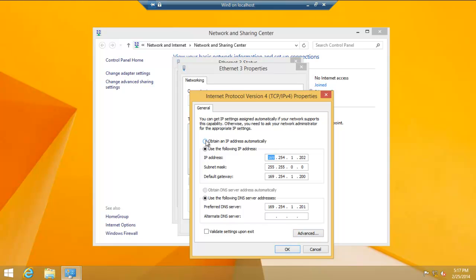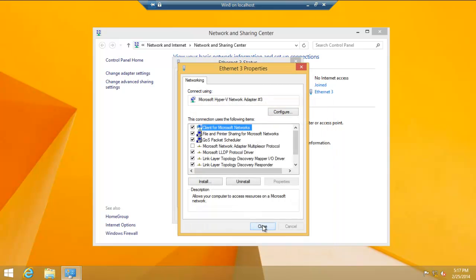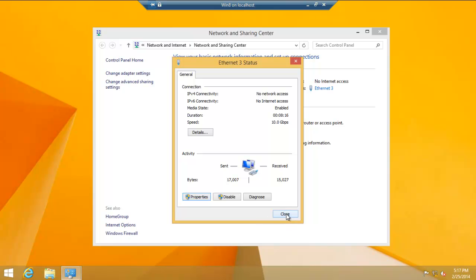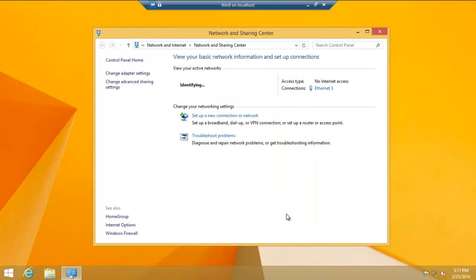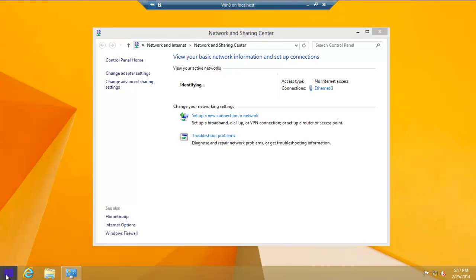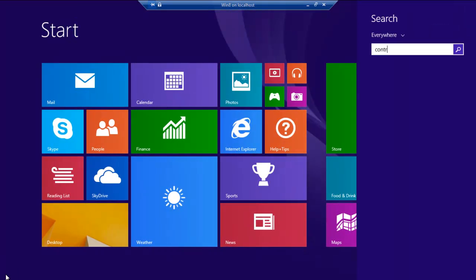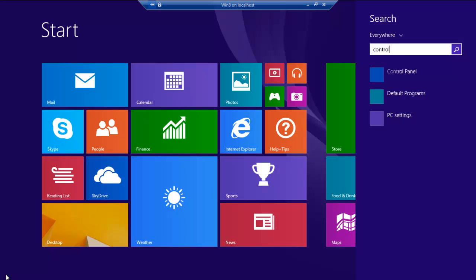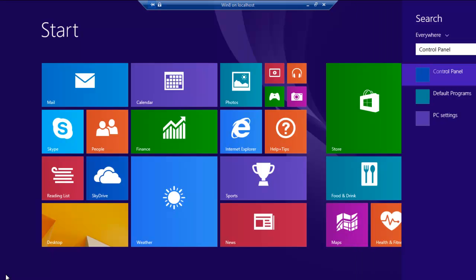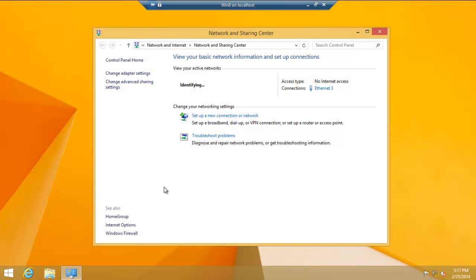Let's see. If I was to do obtain an IP address automatically, click that. Close. And then, let's see if it actually can connect up to our network. And, as you can see, it's having difficulty. If we were to go back into that control panel, a little technique that we had before.